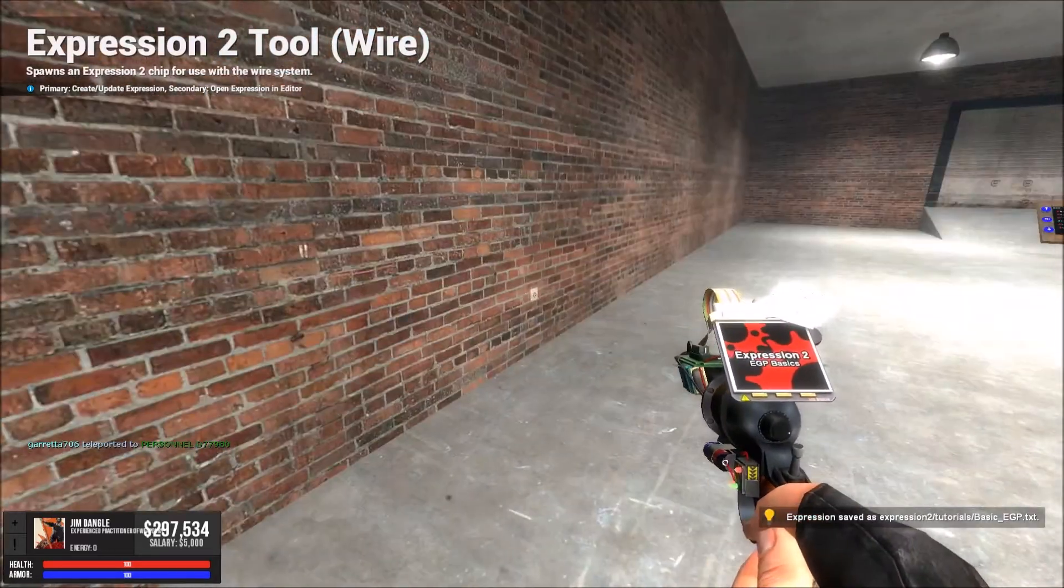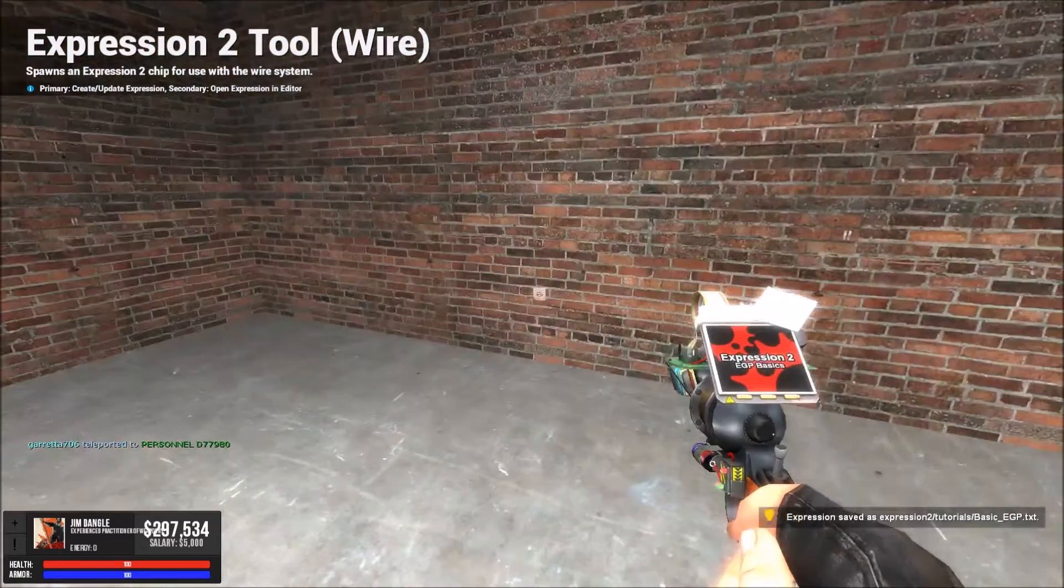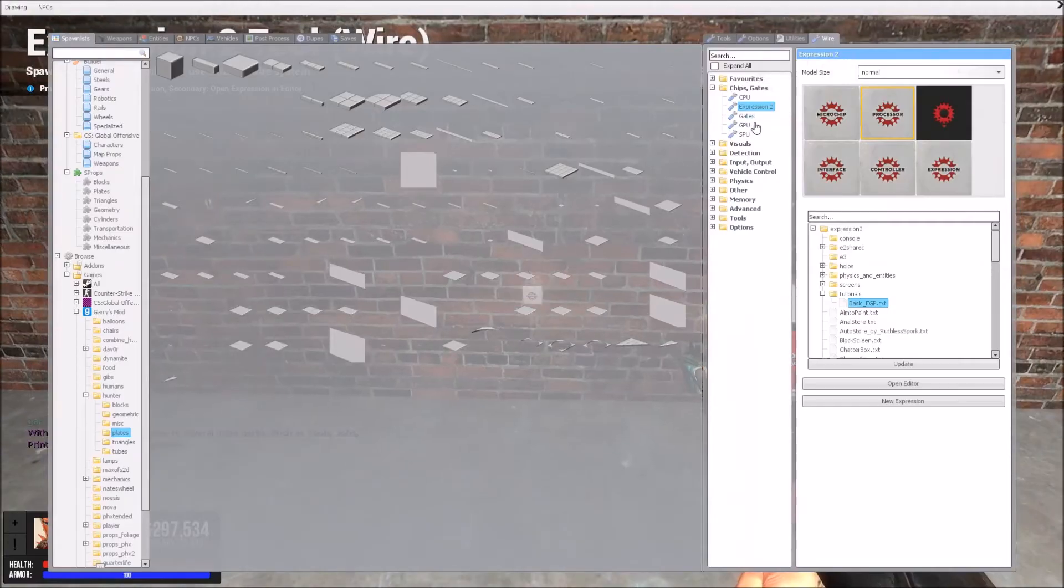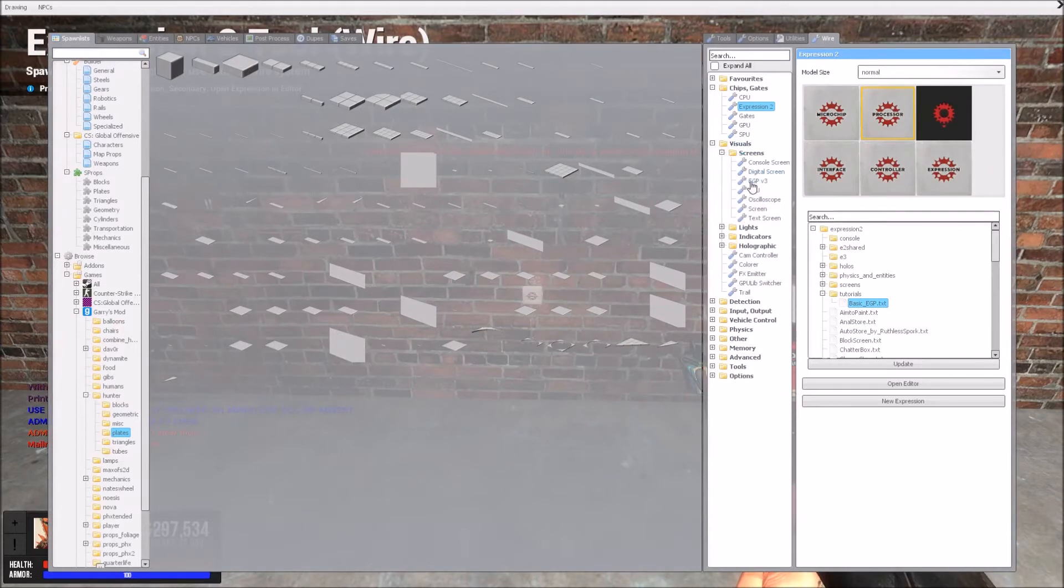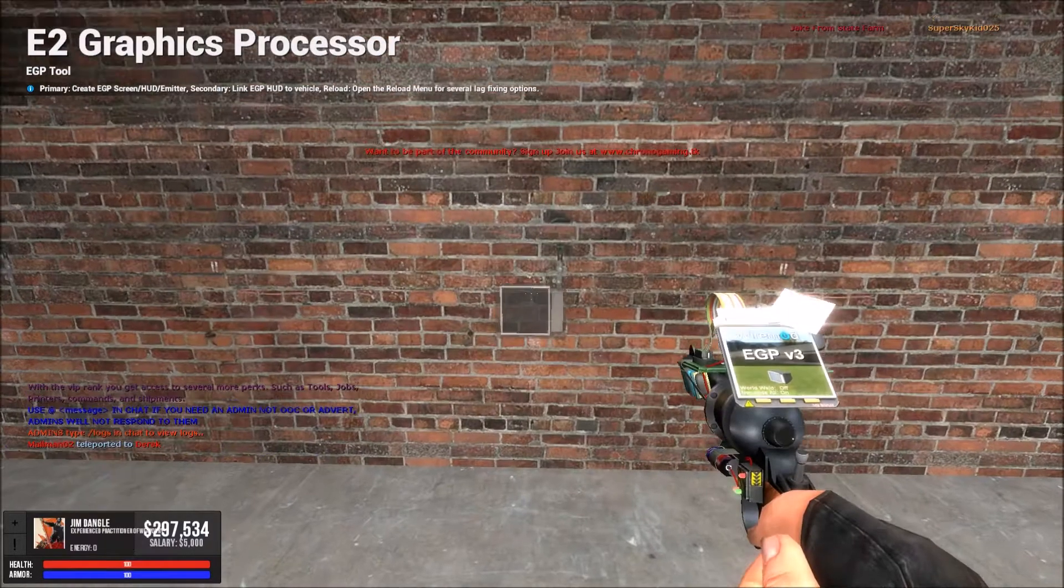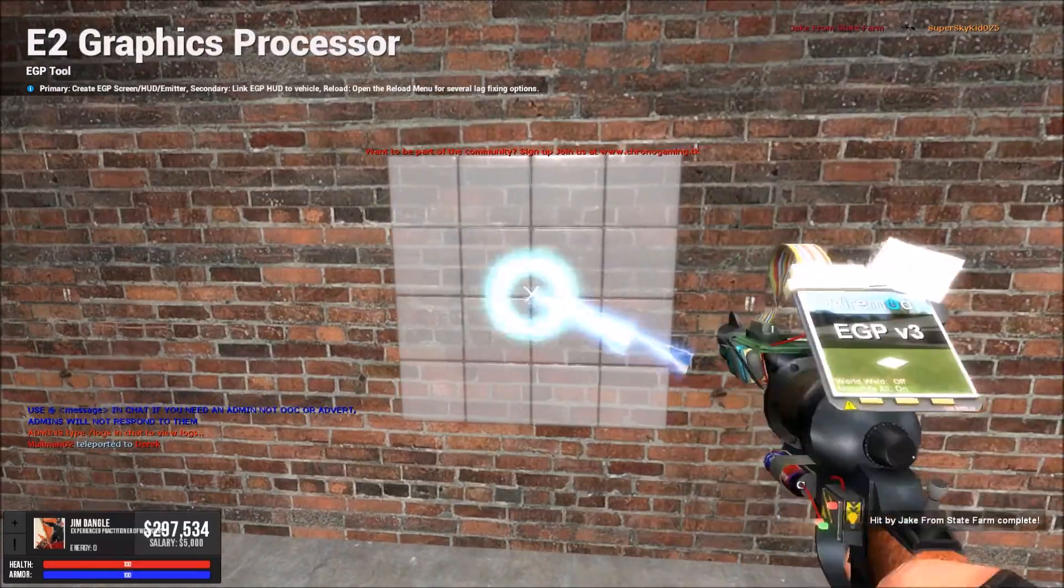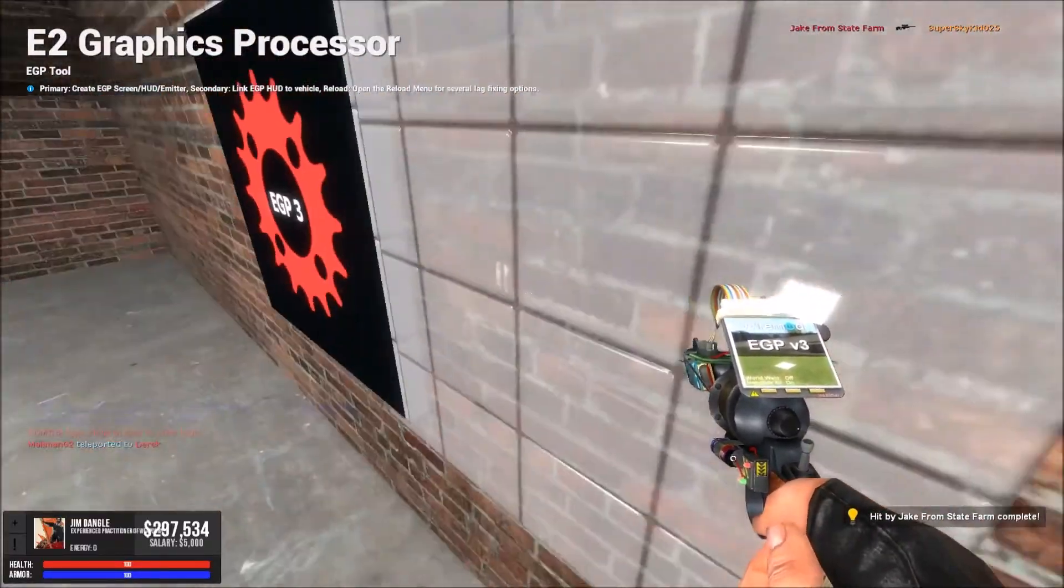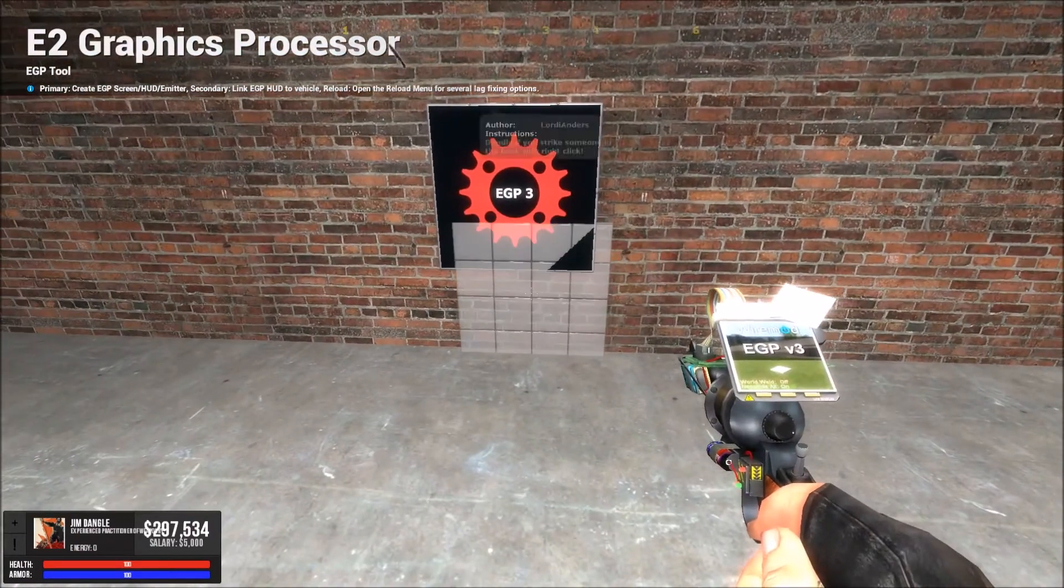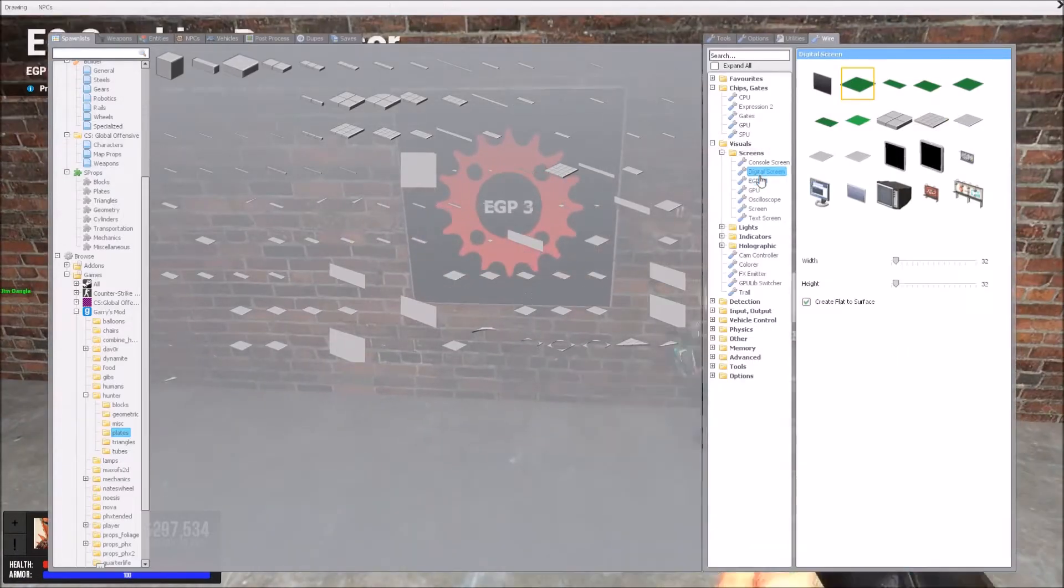Hello guys, this is RuthlessSpork and today I'm just going to show you how to do some basic stuff in EGP. So you're going to need to go to visuals, screens, EGP version 3, you can choose whatever model you like. I think it's scaled with vectors instead of like bit mapping, it's vectors, so everything is scaled.